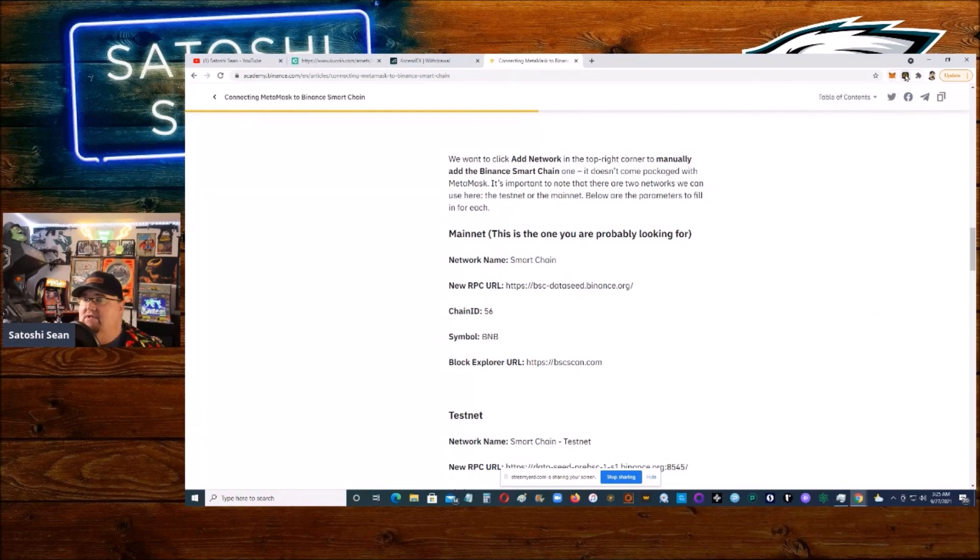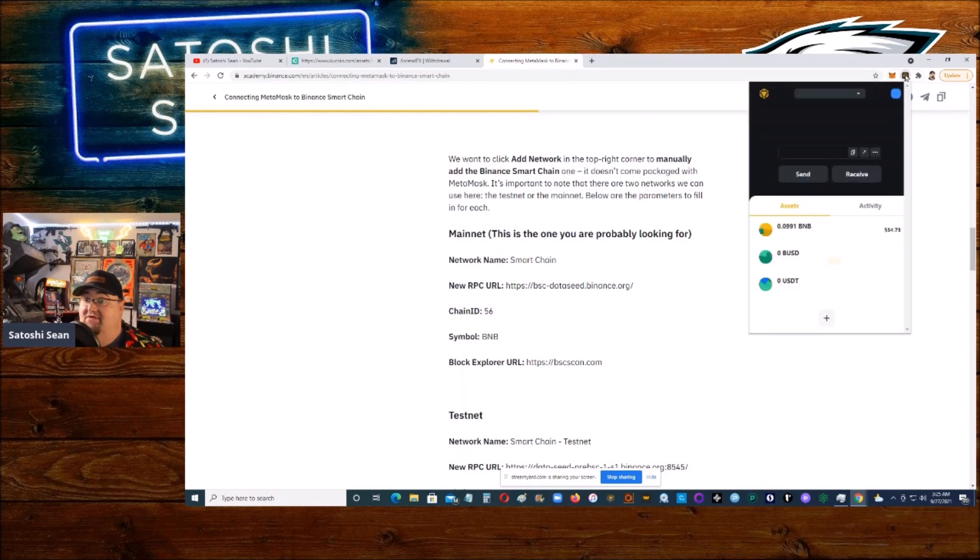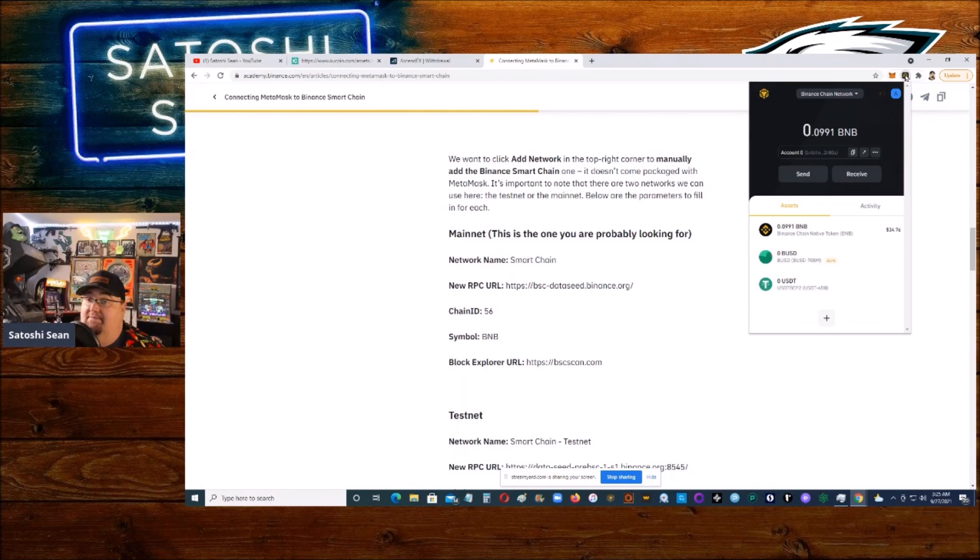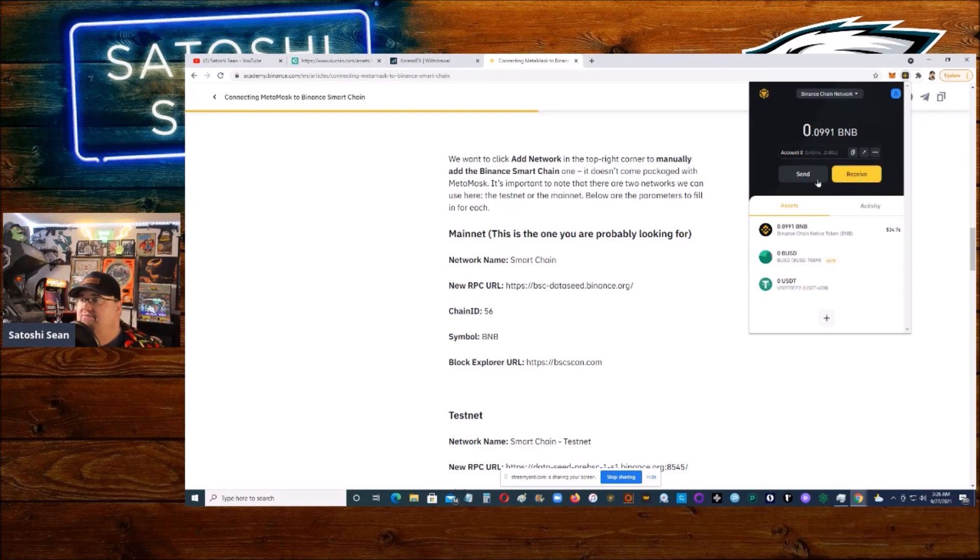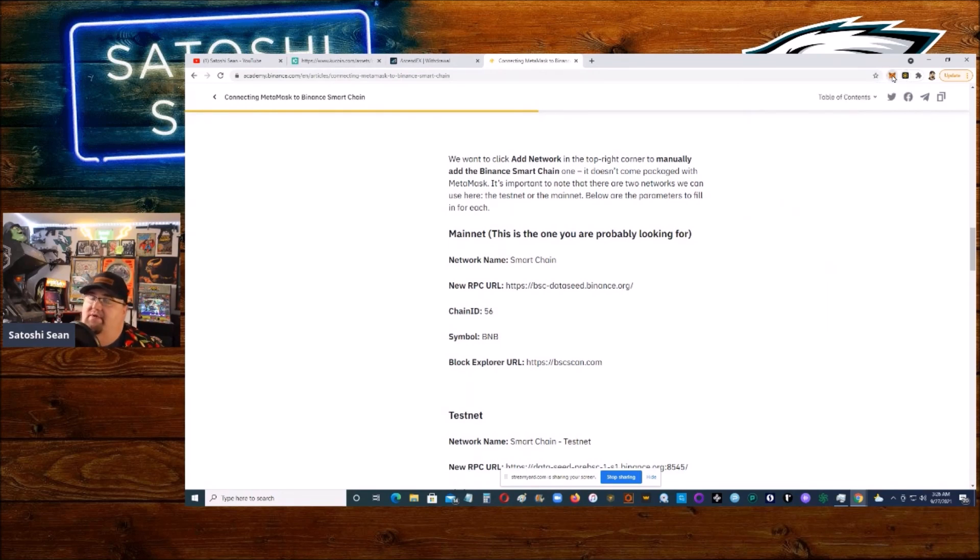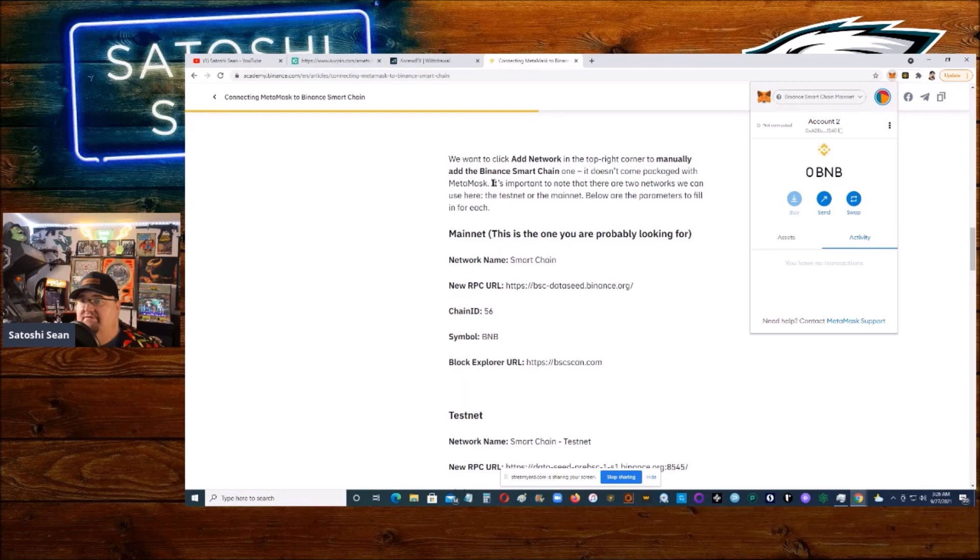Super simple, like I said. If you're having trouble sending it to your BEP20, and you should always send a small bit first just to make sure it goes through, you can use this bridge wallet. Send it all here, once it's here, then you send it over to your MetaMask wallet and you're set. Simple, simple.